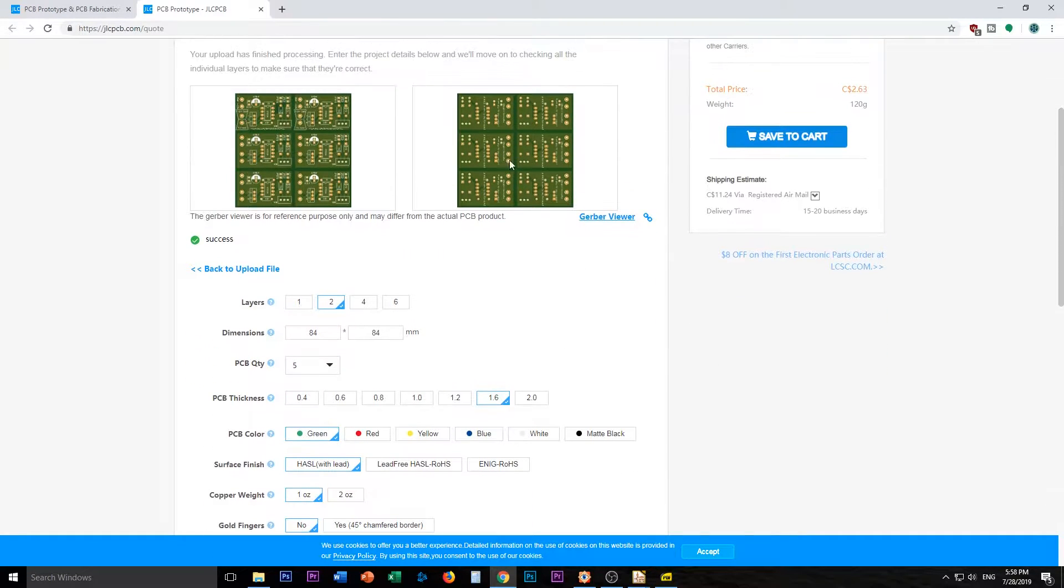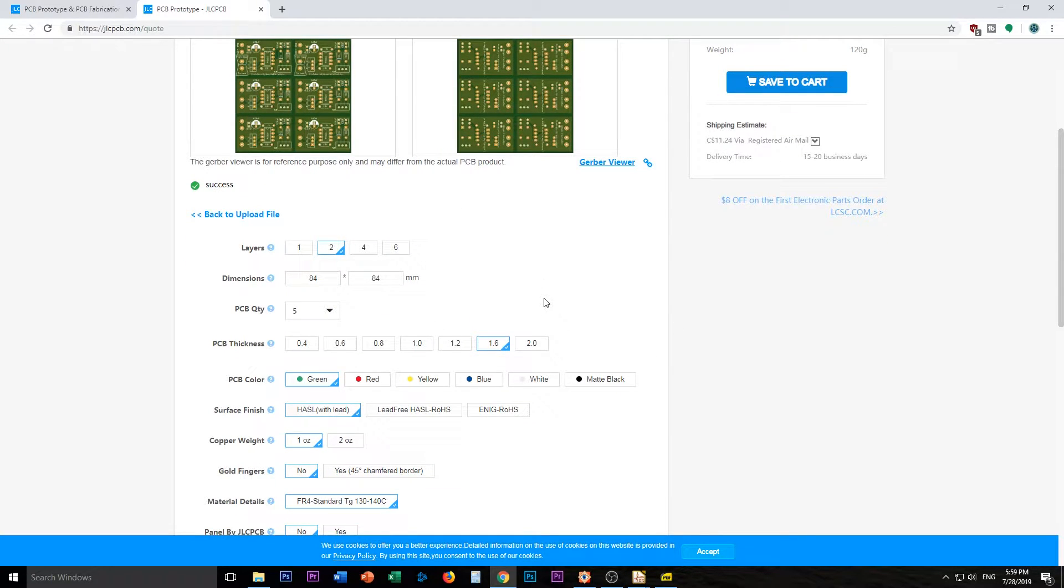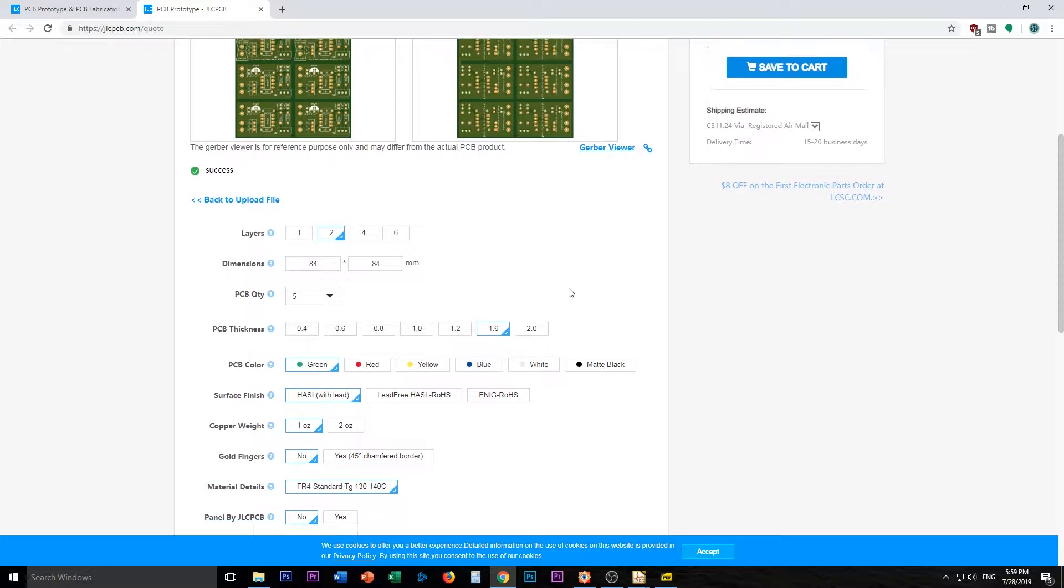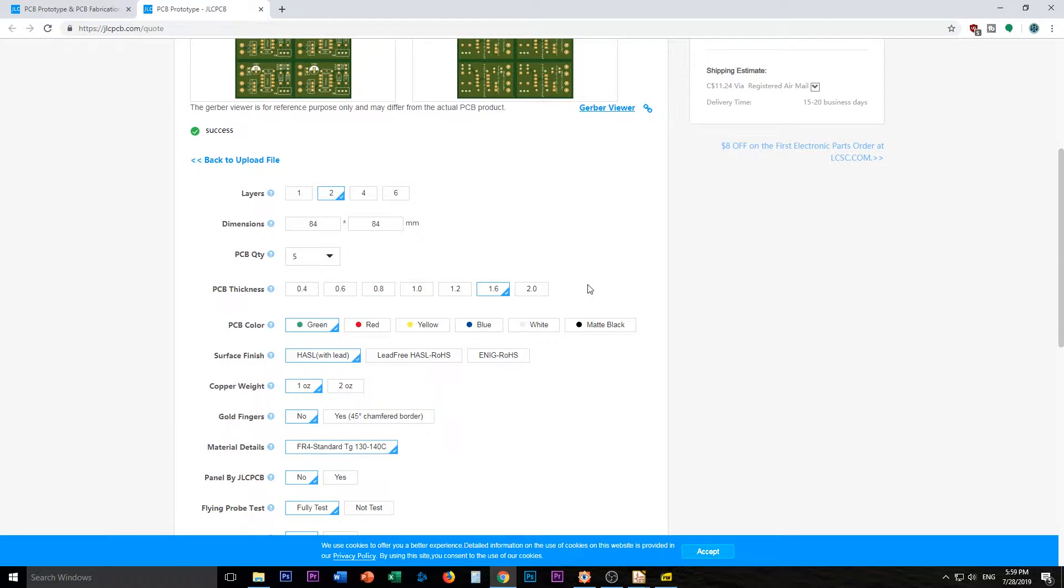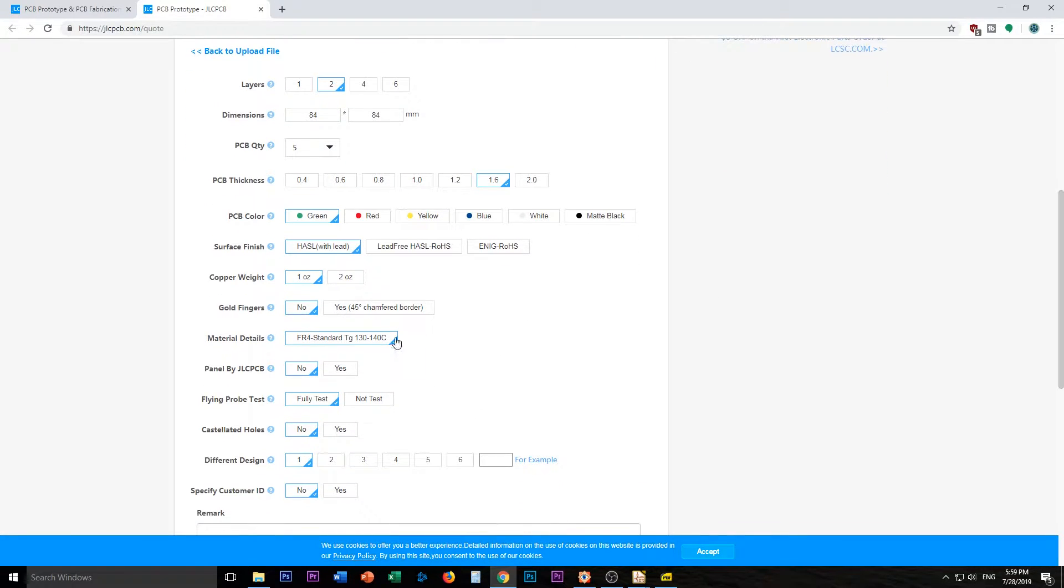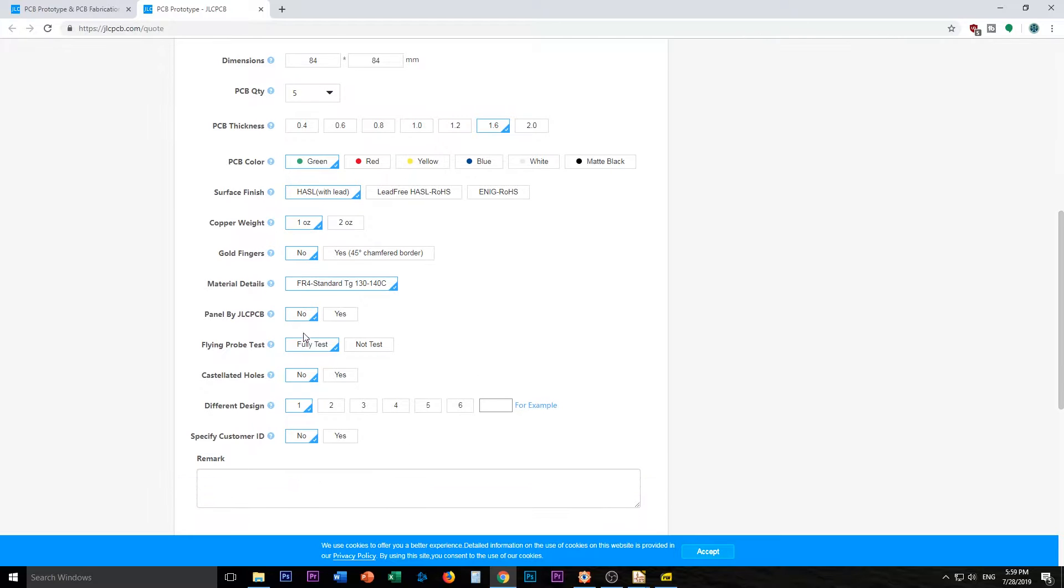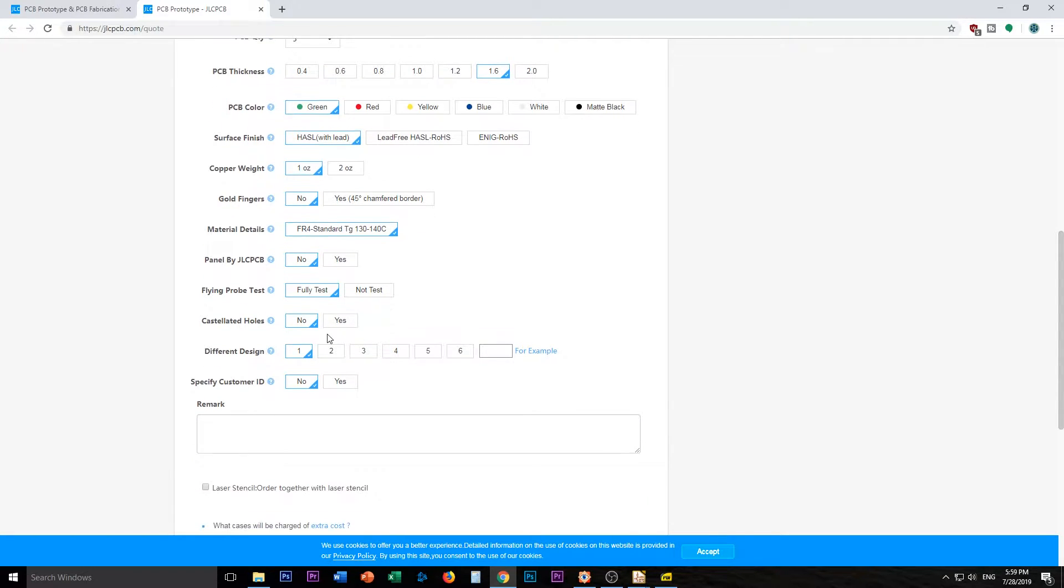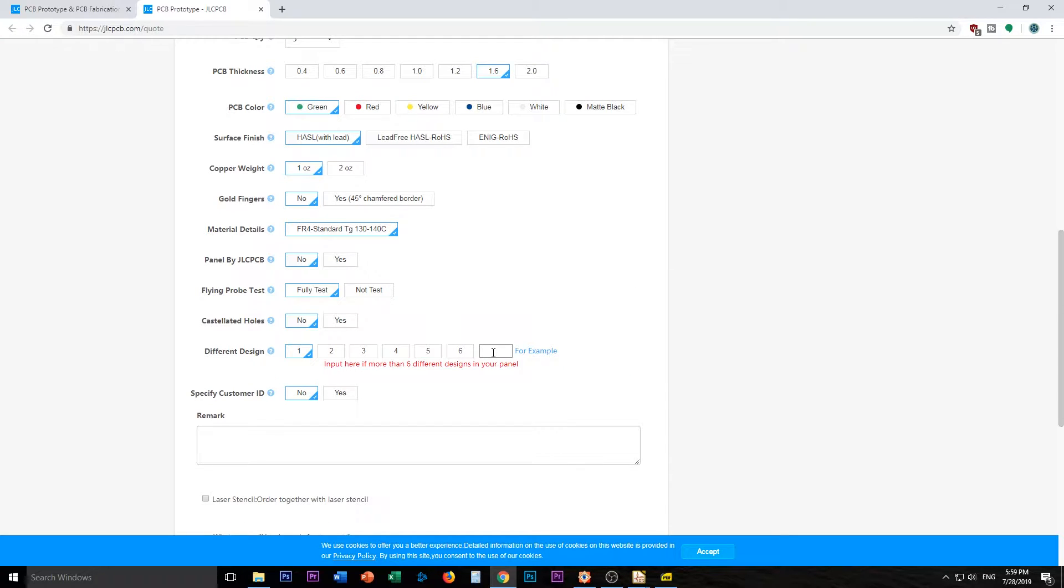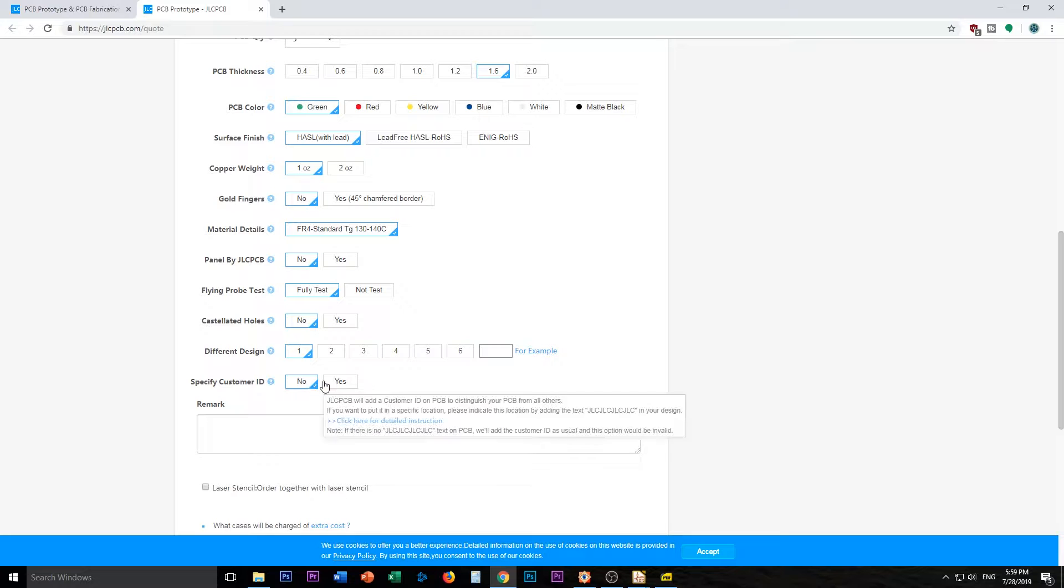I wish you can do score cuts, but I hear that JLCPCB is kind of a little difficult by that. They sometimes will let you, sometimes they won't. Here we go, FR4, panel, I think you have to pay extra for that. Flying probe test, I don't know what that means. Just leave it as is. So one different design. Customer ID, no.